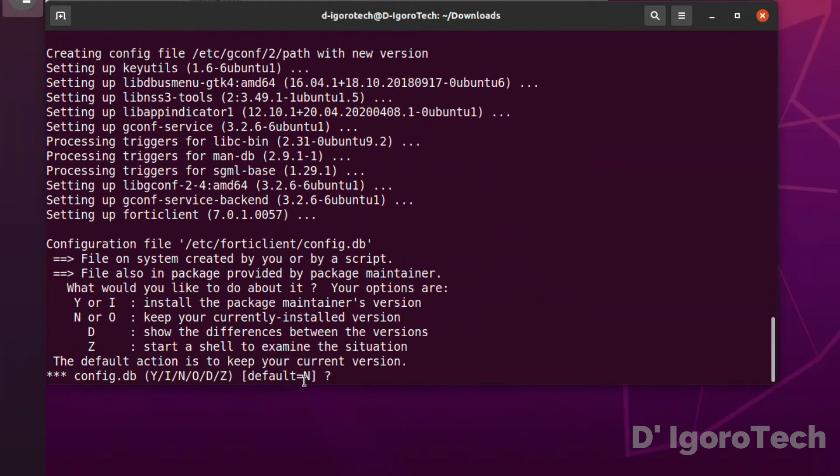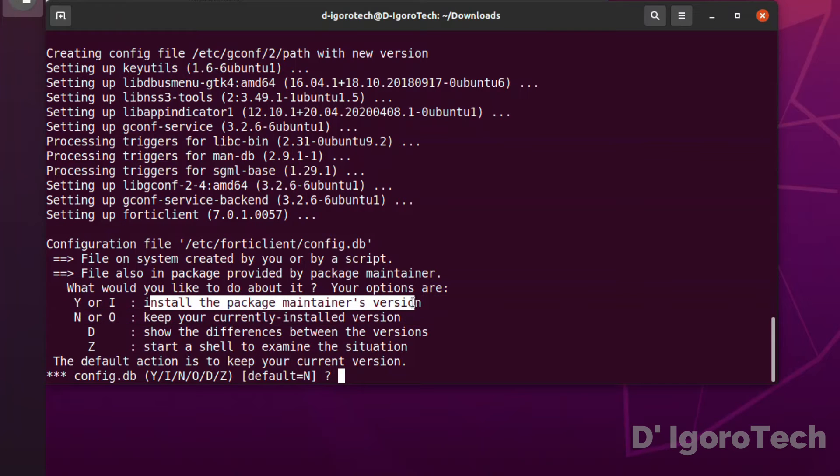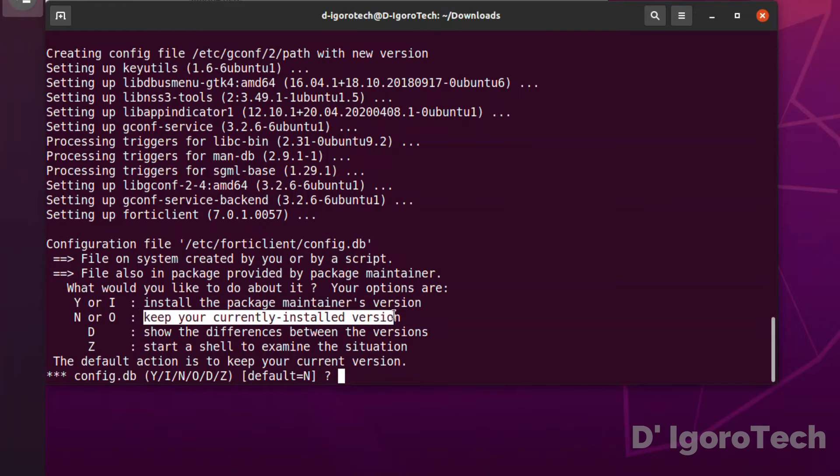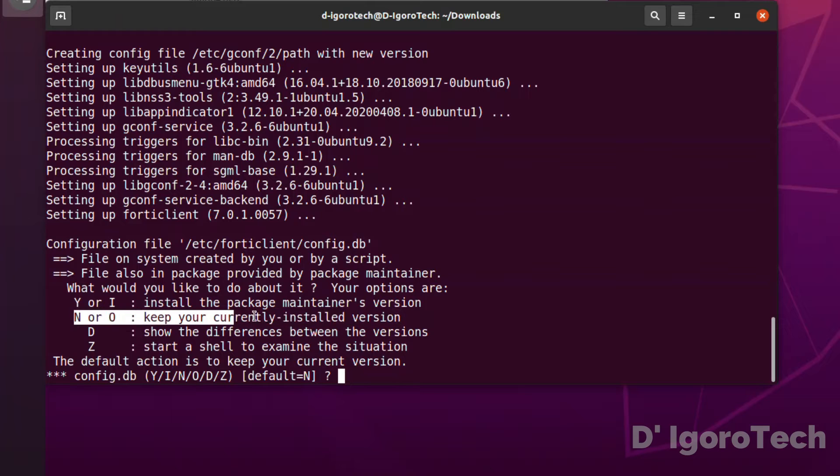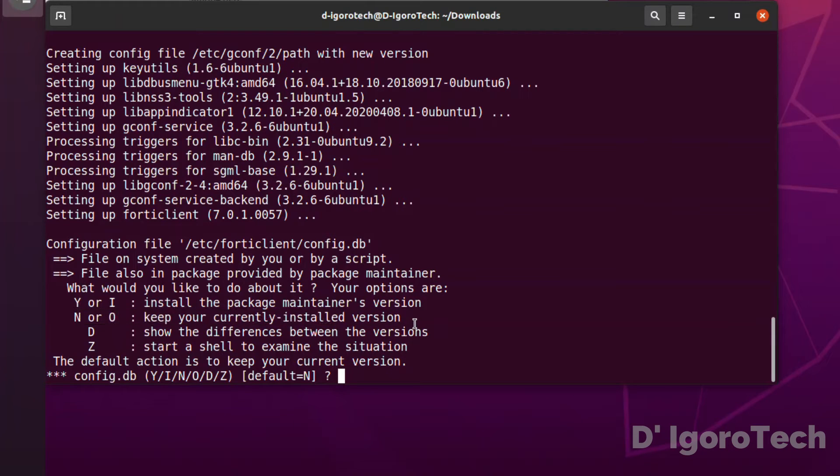We have two options for the installation: y or i to install the package maintainer's version, n or o to keep your currently installed version. The default action is to keep your current version. Well we can choose n which is recommended, however we can test to install the package maintainer's version.